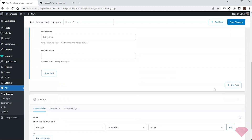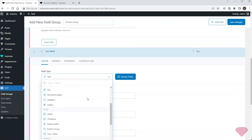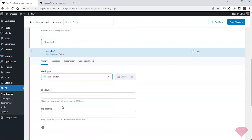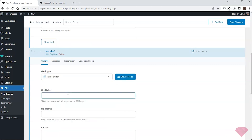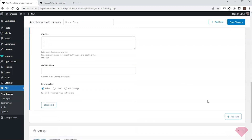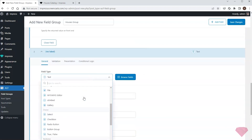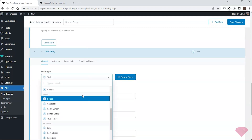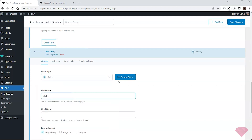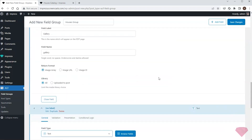Next I'll need the radio button field to specify the number of stories. I'll use predefined value options of one, two, and three. Next I'll use the gallery type field to show the house interior via an image gallery.